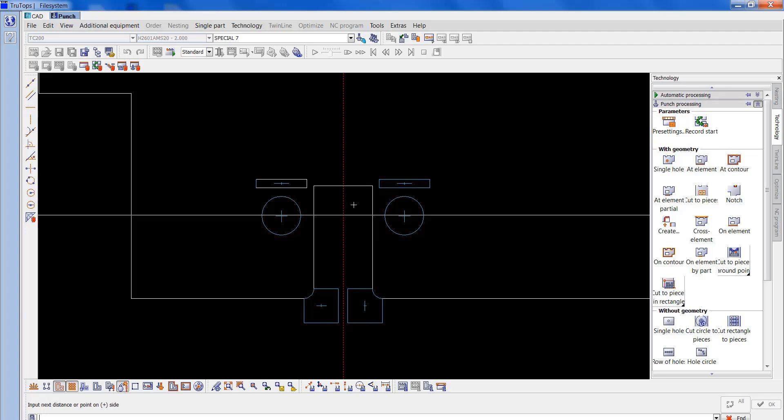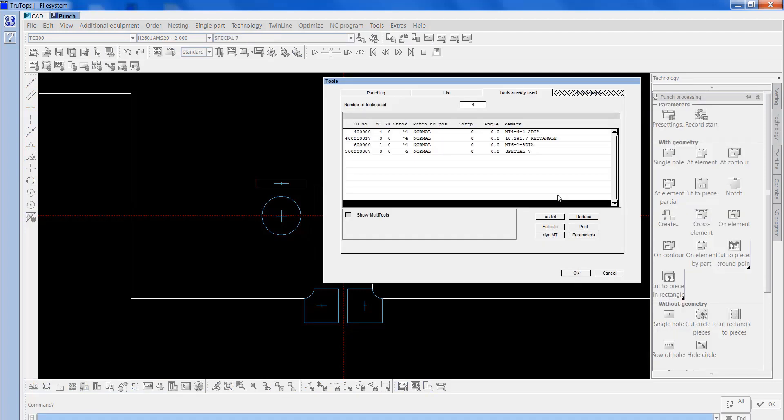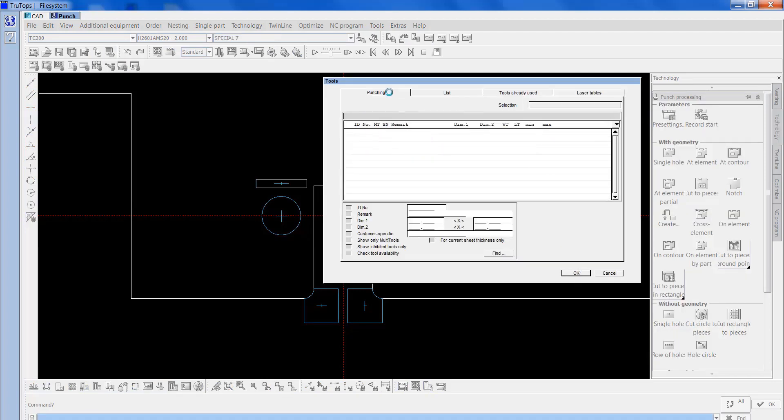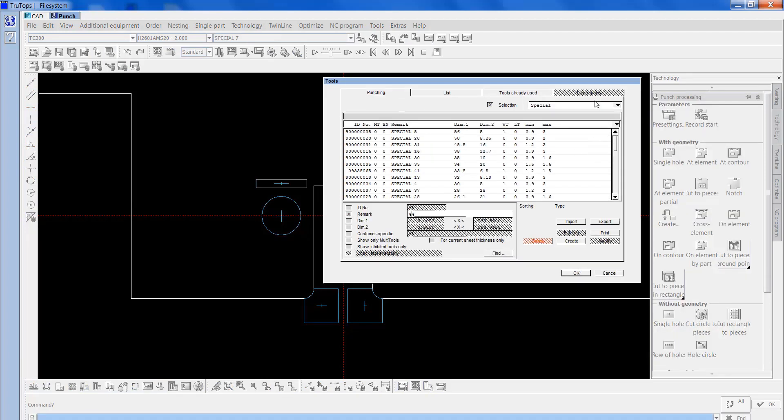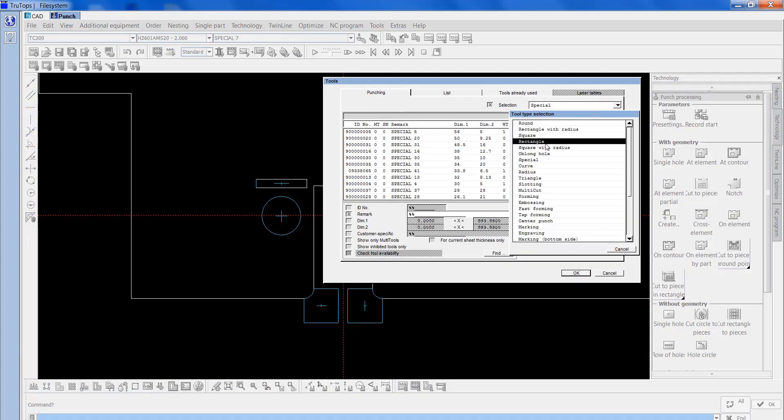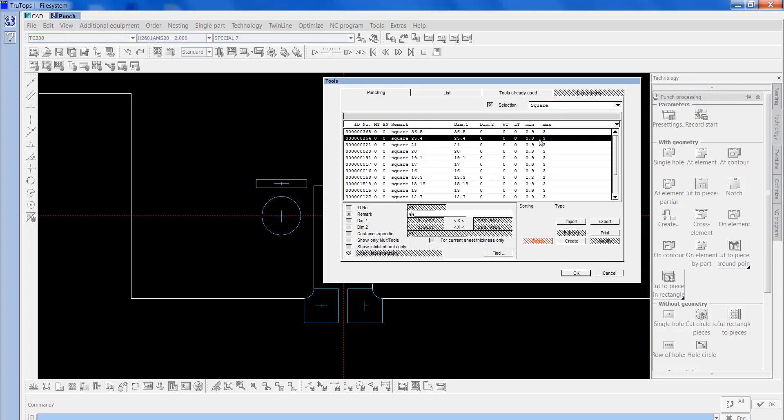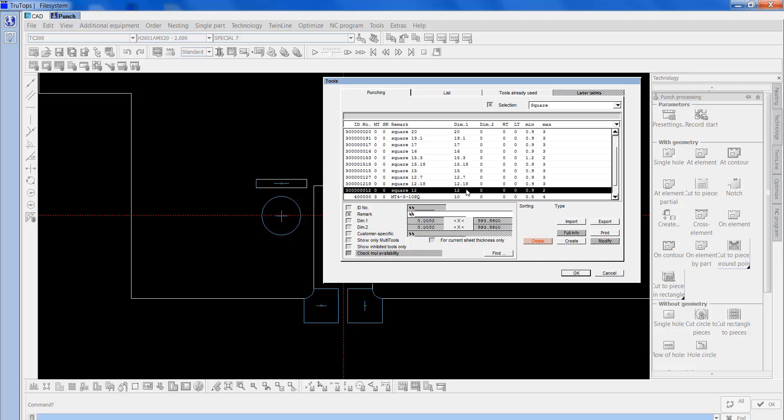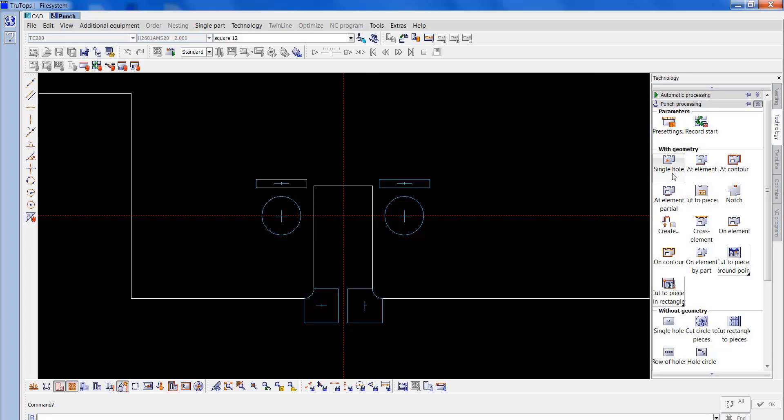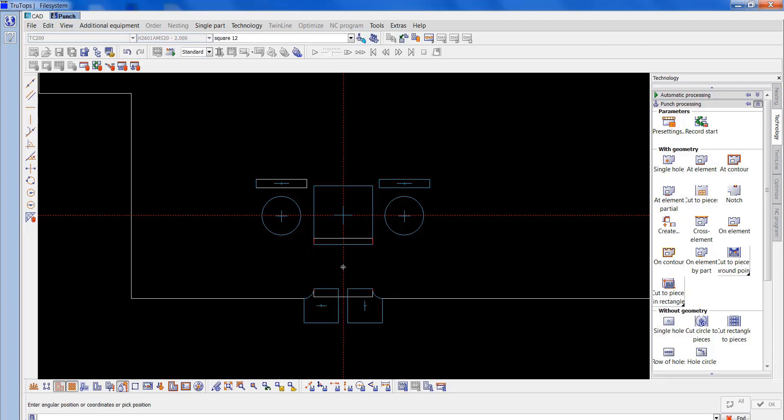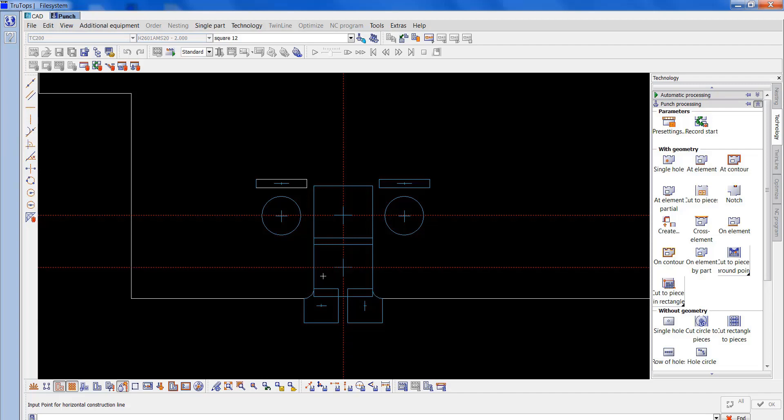I'll just put this tool in manually, so I'll put a 6 in there. I'll get the 12 square. That 12 square is there, so I'll go single hole. I'll just put that in manually. I'll just do this by eye roughly.